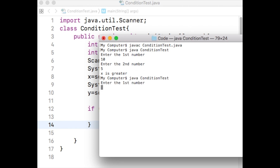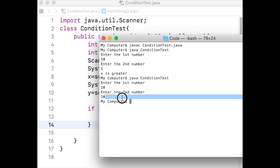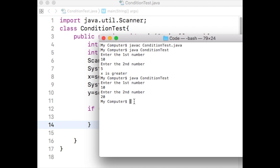The user now provides 10 as the first number and 20 as the second number. The program compares x greater than y, which results in the comparison 10 is greater than 20, which in turn results in false. Since the if statement results in false, the System.out.println is not executed. The program just ends without printing anything.